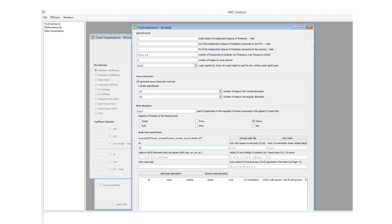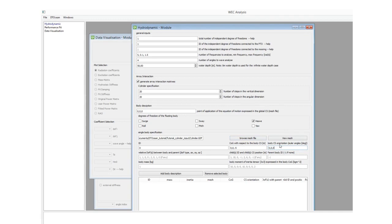Then we can give the body a unique ID. We need to specify the center of gravity of the body with respect to the body coordinate system. Since this is the only body, the coordinate system origin is the point of application of the equation of motion. In this case we want the center of gravity to be 5 meters in the downward direction with respect to the zero, zero, zero point, therefore I specify zero, zero, minus five. I can also specify the orientation of the coordinate system; in this case I don't want any orientation so it's zero, zero, zero.